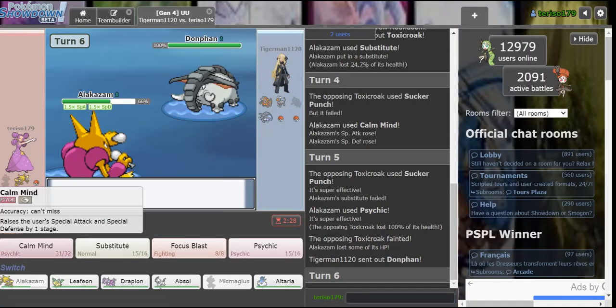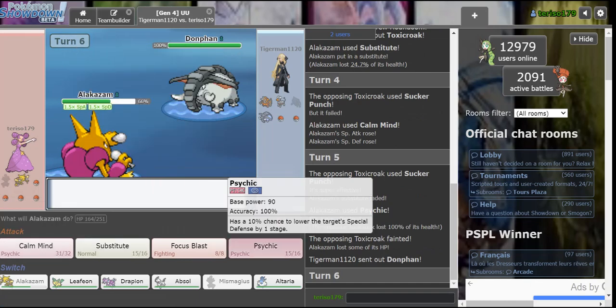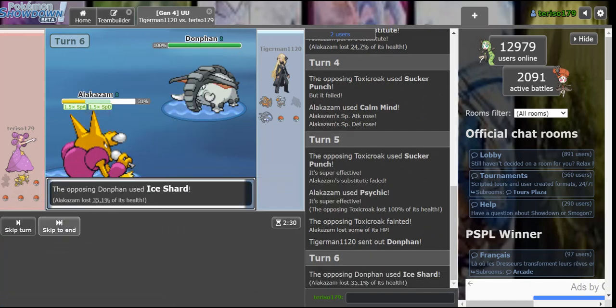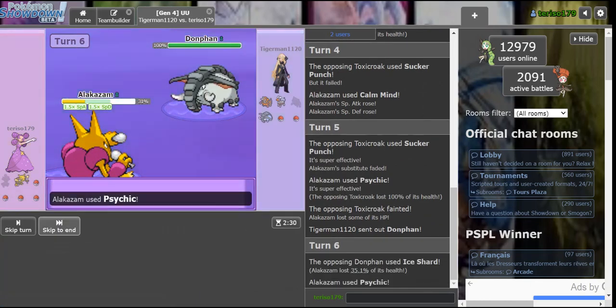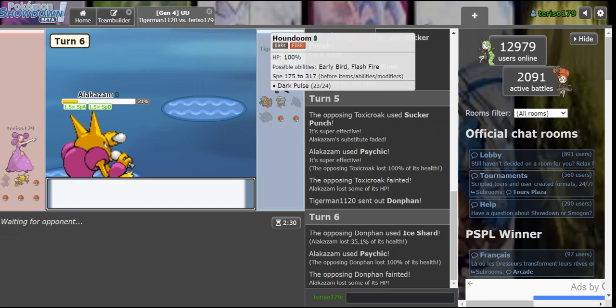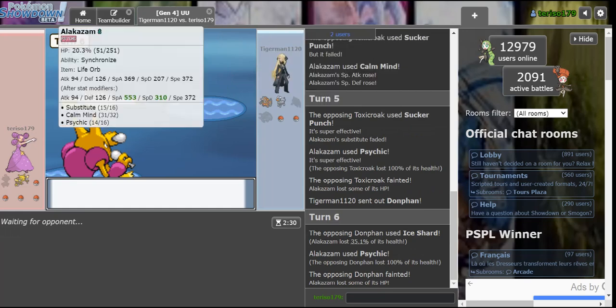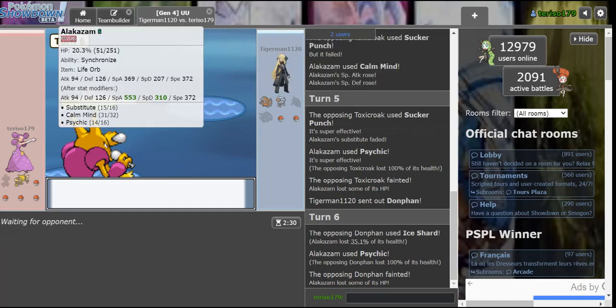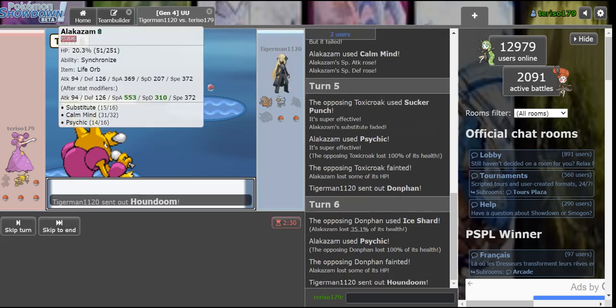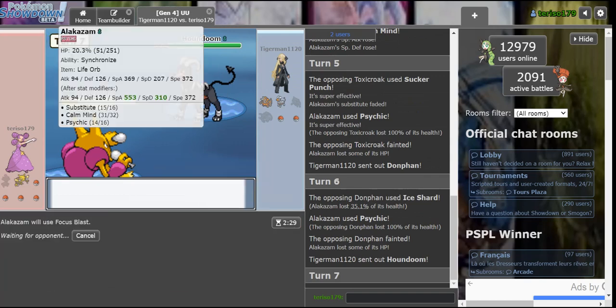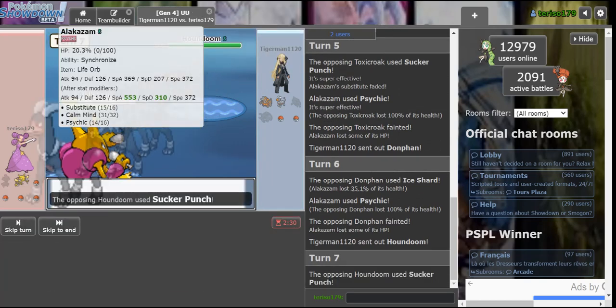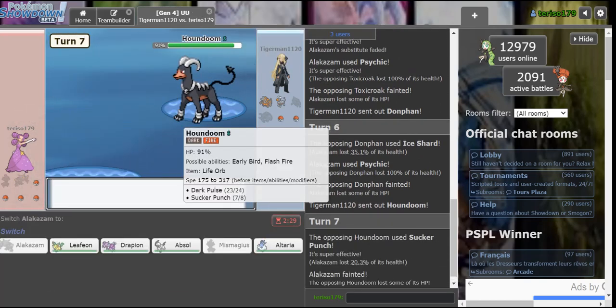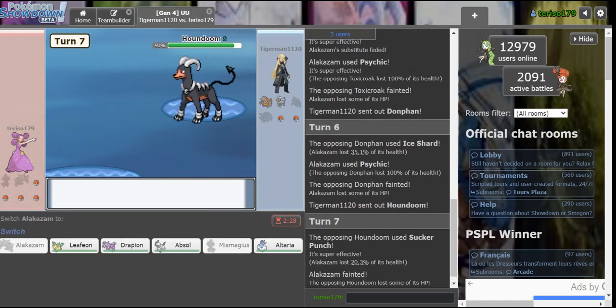Donphan. Ice Shard. We're strong. We're strong! Sub-CM. Don't miss, don't miss, don't miss. Oh, I hit a Sucker Punch. Alright, I wasn't sure I'm going to be Sucker Punch a lot.